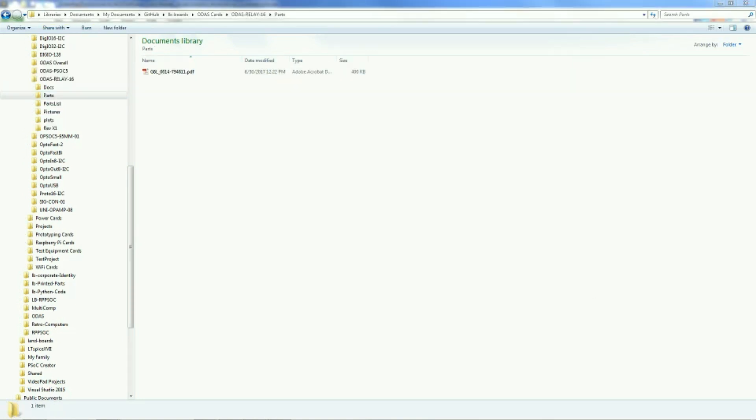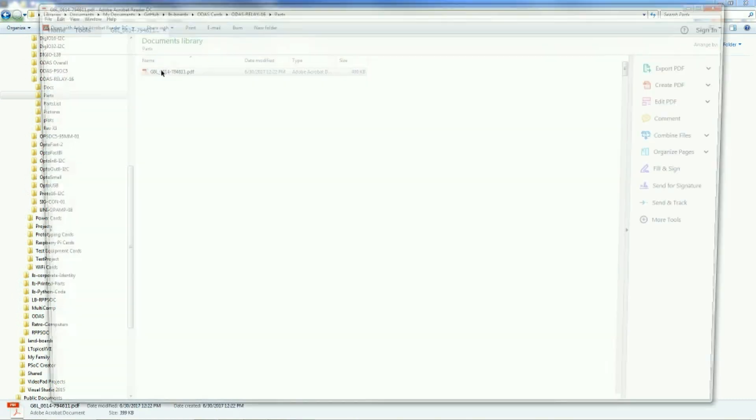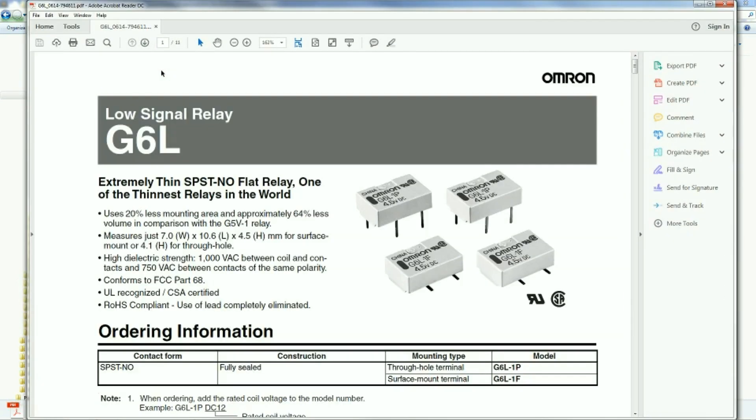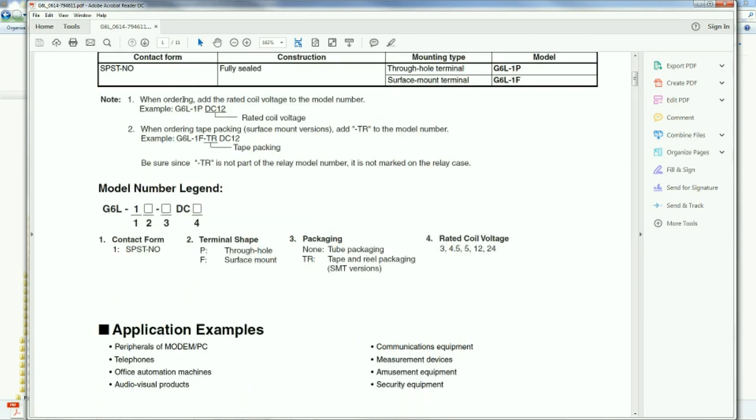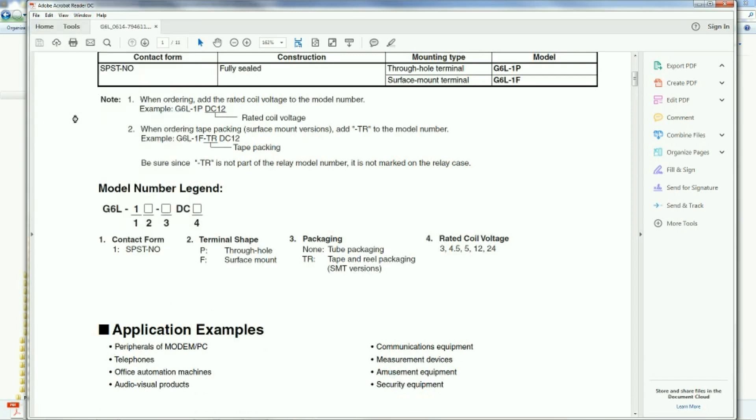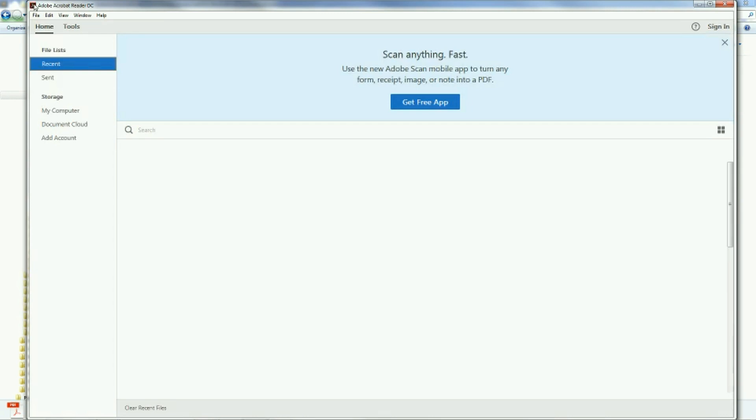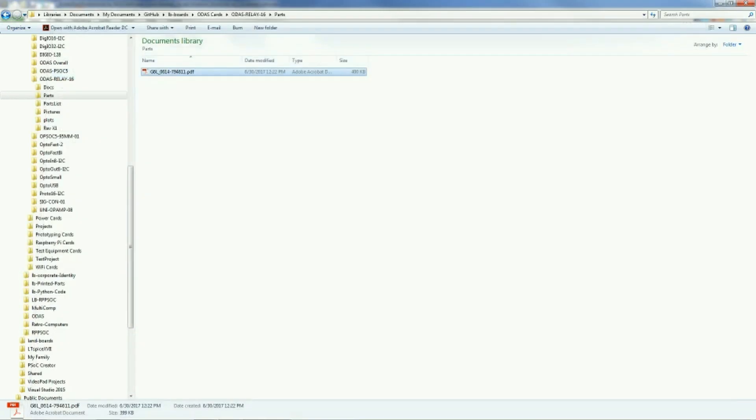Here's an example of what a parts folder would contain. It would contain all the PDFs for the datasheets for the individual card, so any relevant datasheet. That way you can easily check and see your part. In this case, it's a relay card, and these are the relays that are used on the card. Quite helpful to have that information handy when you're trying to debug a card or just keep good, clean documentation. You never know when it's going to disappear off the web.